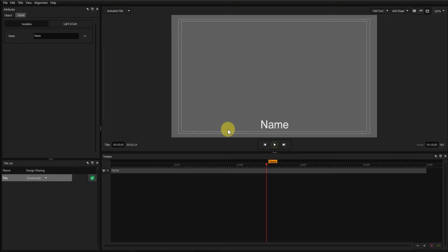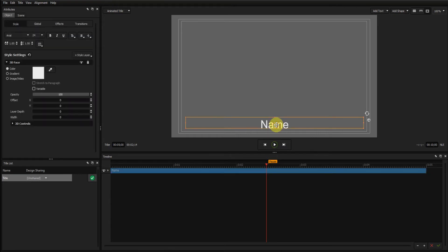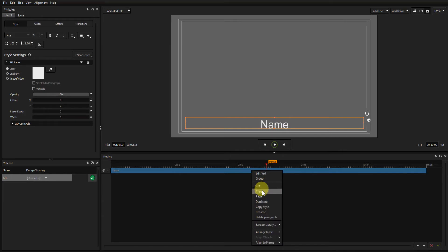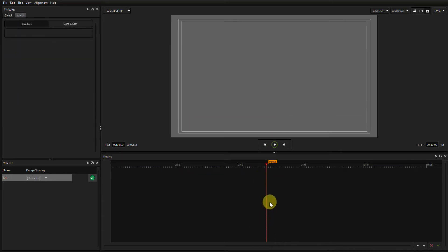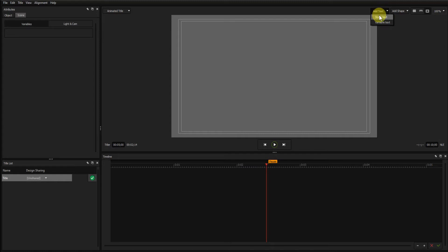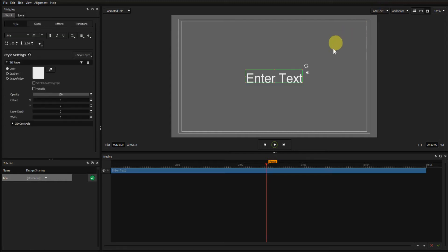I'll start by deleting my default title and introduce some static text. Don't need variable text for this demonstration.